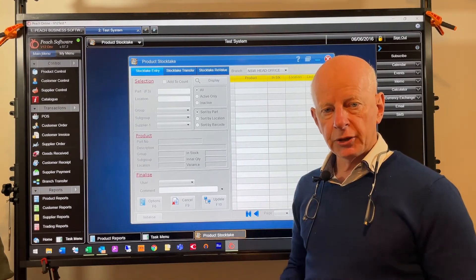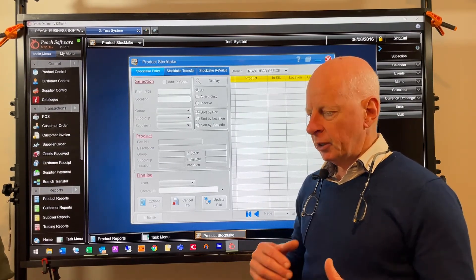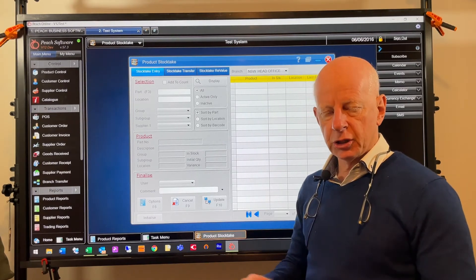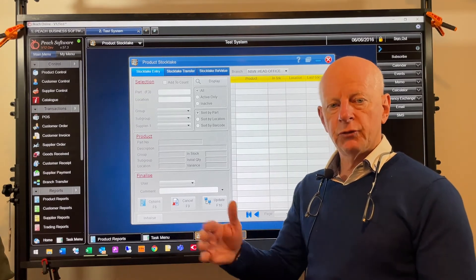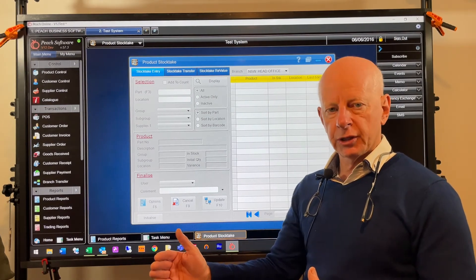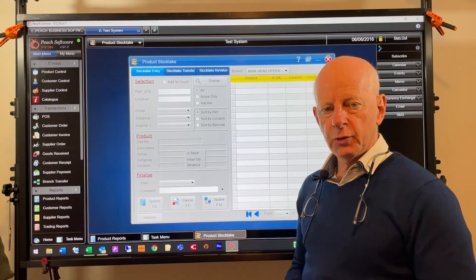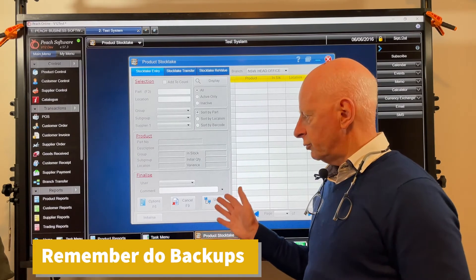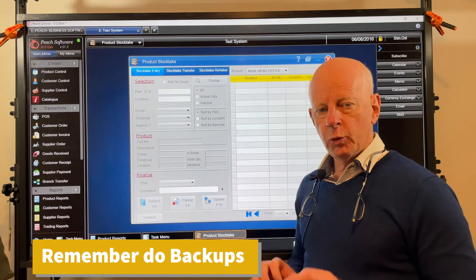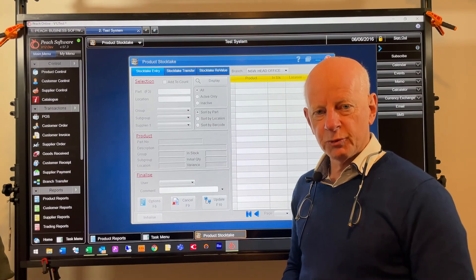The PDA software is now multi-bin location compatible, meaning when you're picking an order it steers you towards multiple bin locations based on availability, and when you invoice it invoices out of those locations. Previously you could only book into and out of one location. If you have any doubts before doing anything, do a backup first. Call Peach Software if you're unsure — we'd rather hear from you before a mistake than after. Thanks for watching.